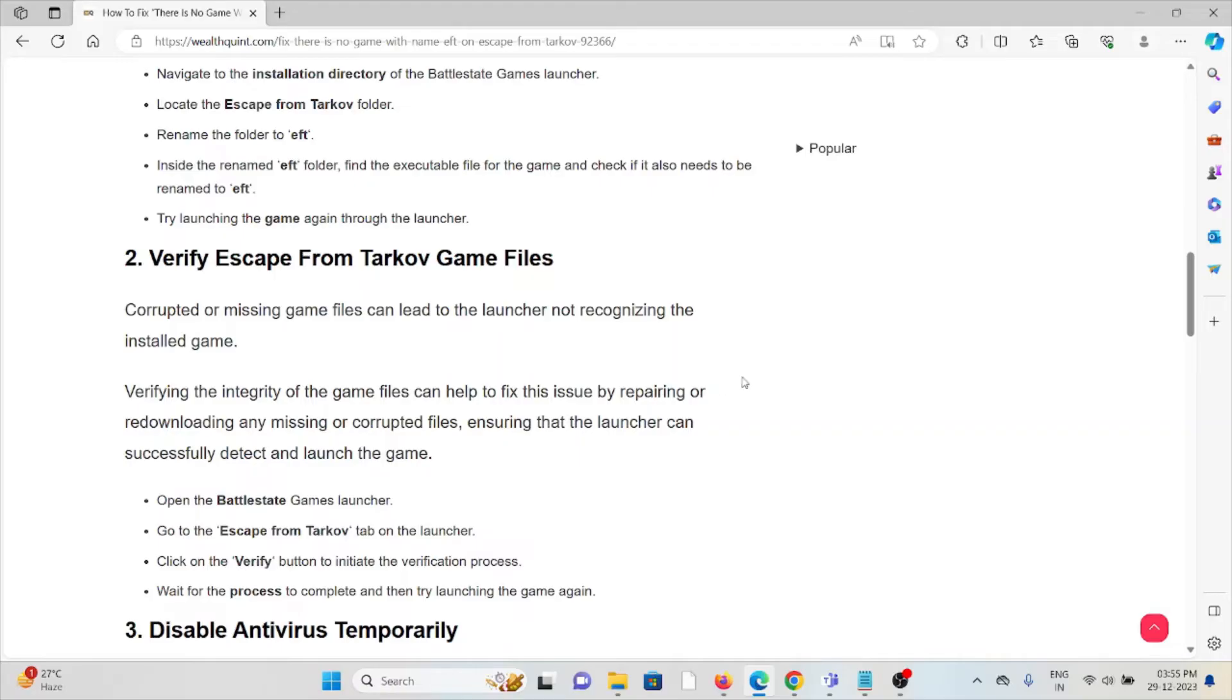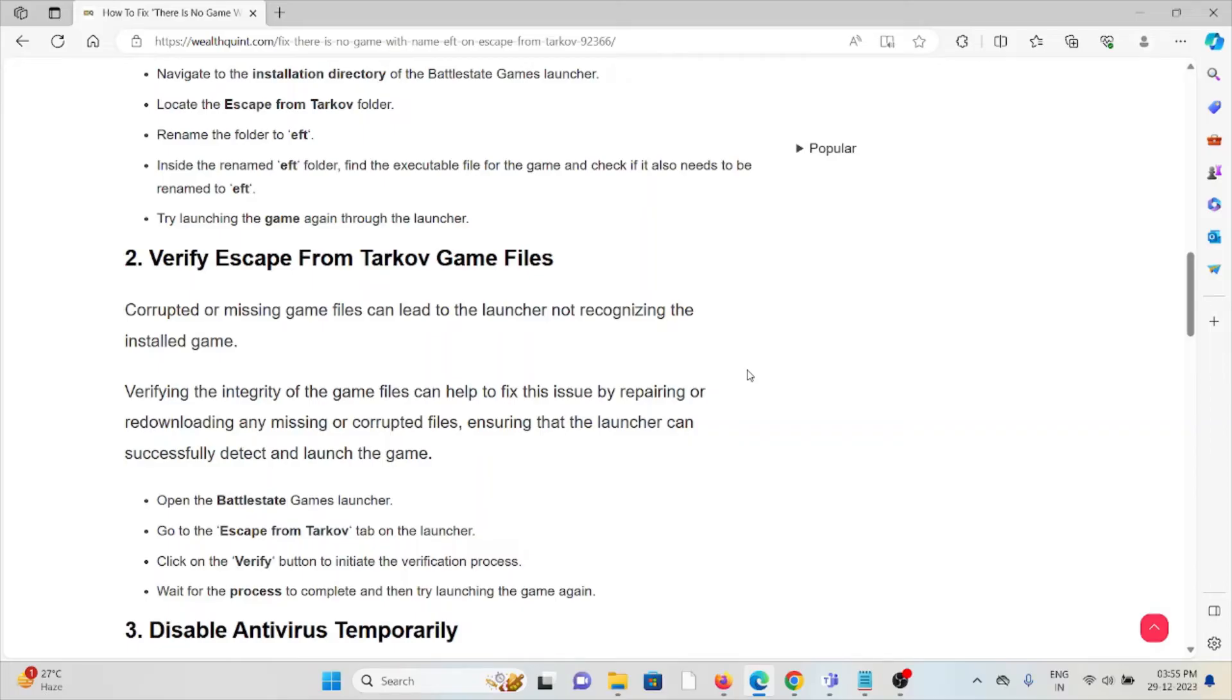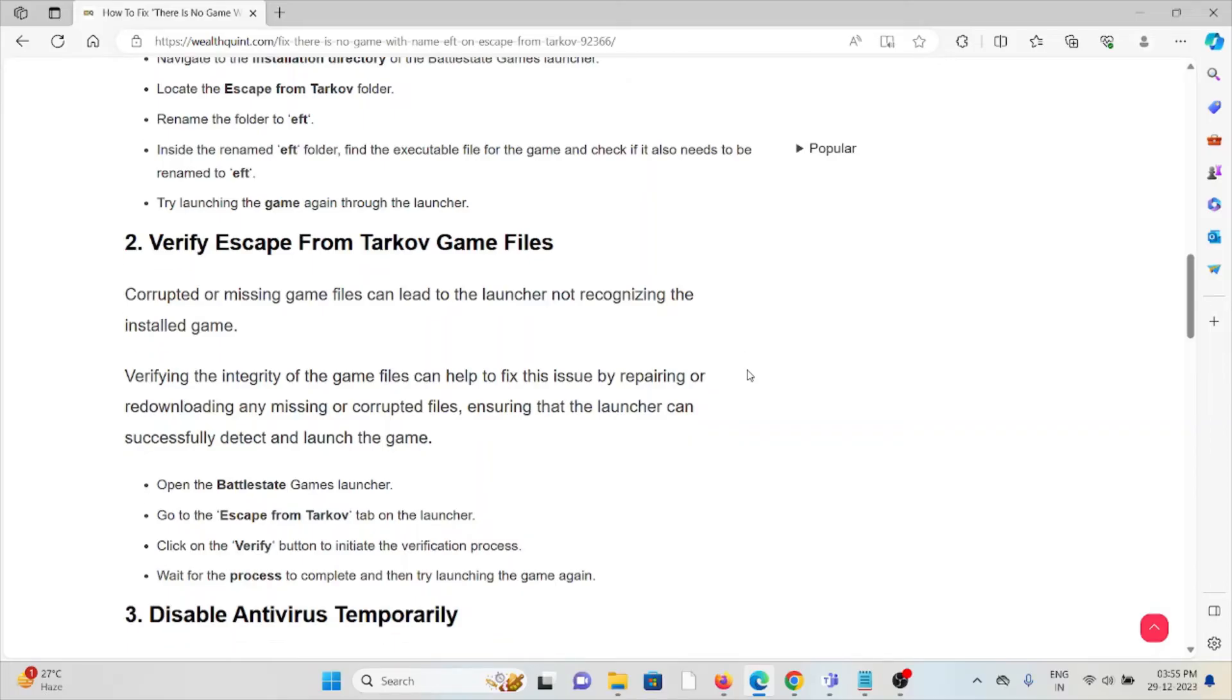The second method is to verify the Escape from Tarkov game files. Corrupted or missing game files can lead to the launcher not recognizing the installed game. Verifying the integrity of the game files can help fix this issue by repairing or re-downloading any missing or corrupted files, ensuring that the launcher can successfully detect and launch the game.